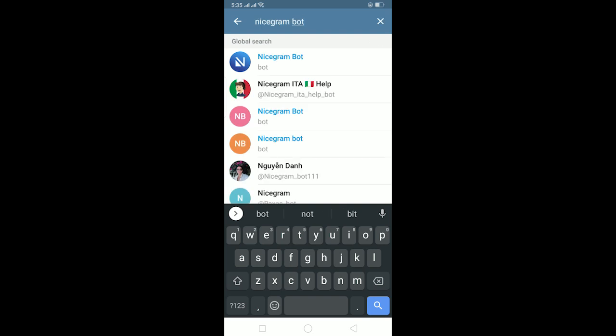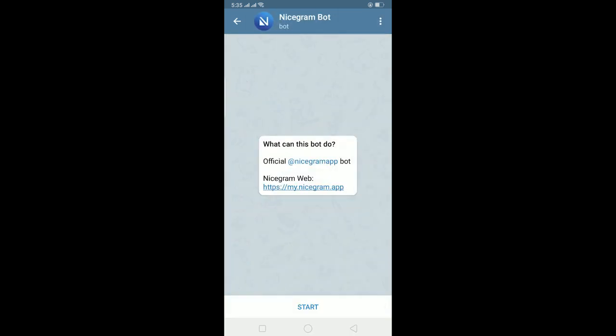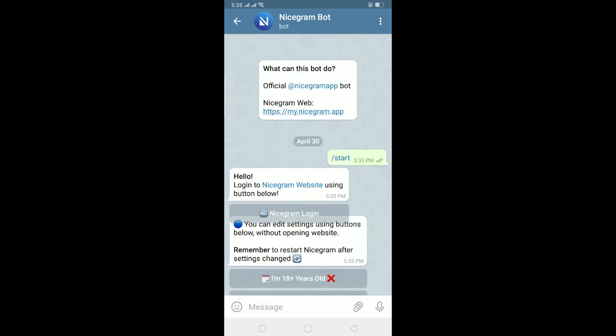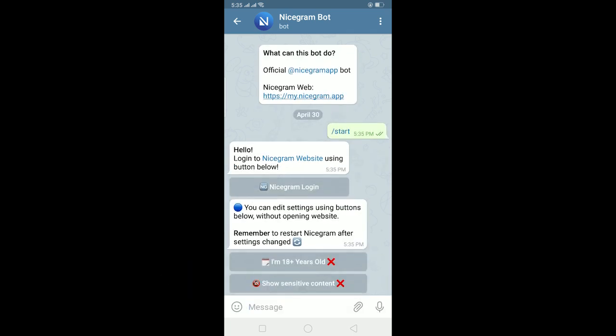After searching for Nicegram bot, this is the Nicegram bot. Click on it, and it's going to take you to Nicegram bot. There's two methods for this, but we are going to be doing both so you know it's going to fix it. The first one is click on start. Once you click on start, this is going to pop up.